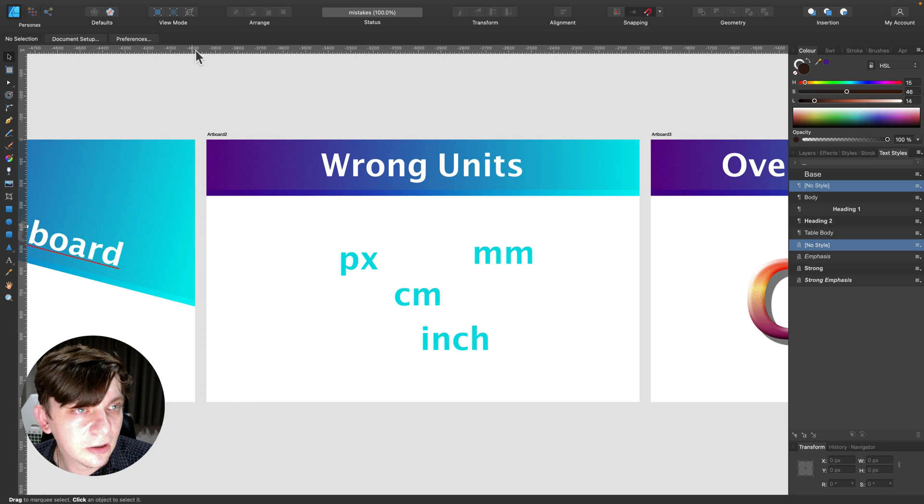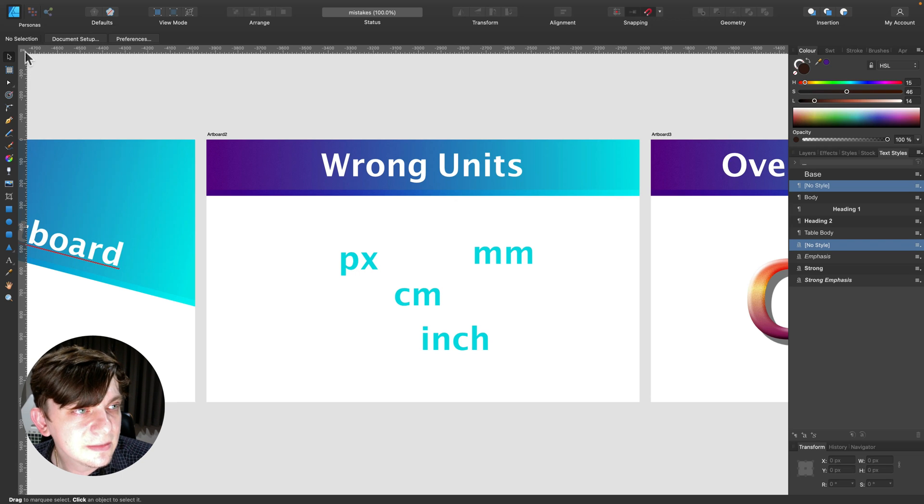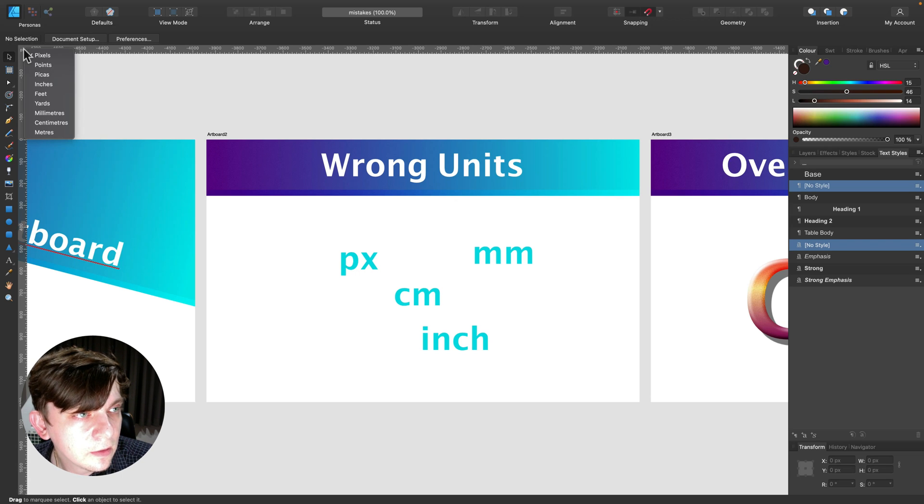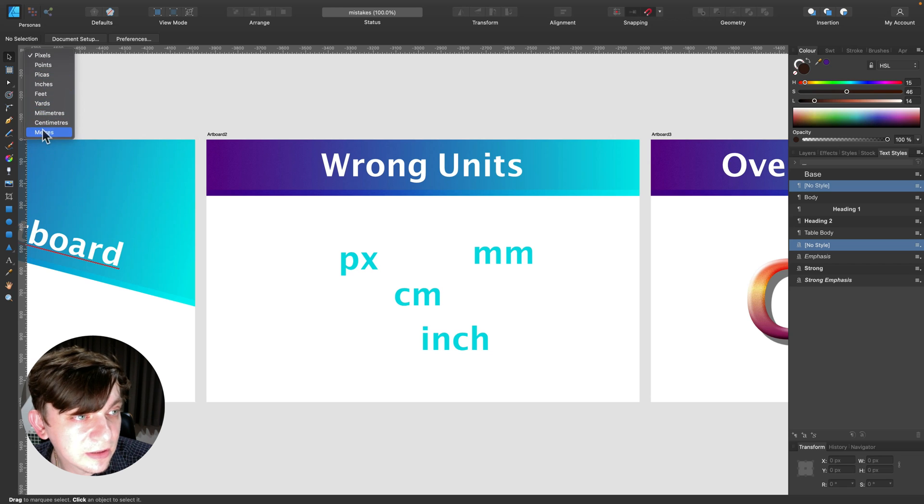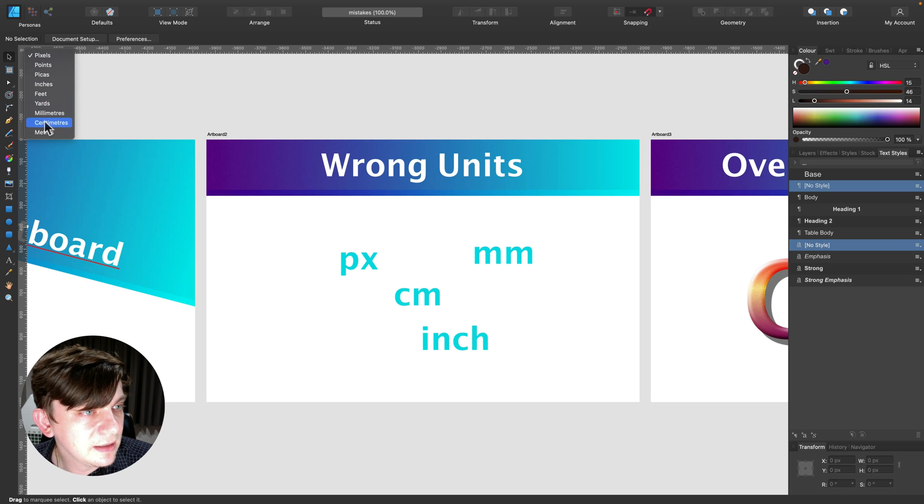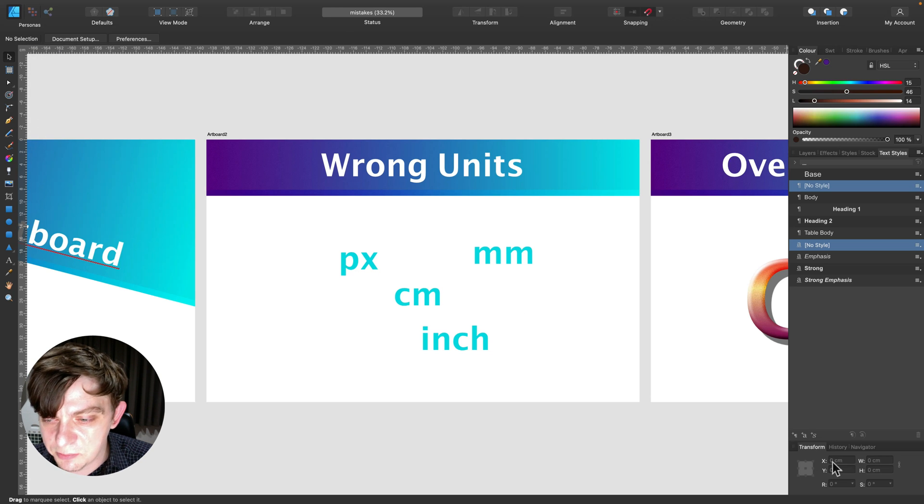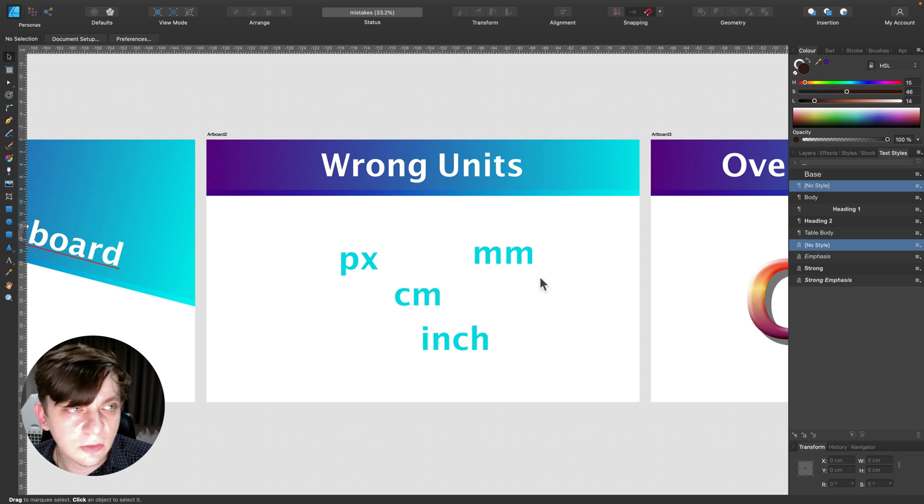If you got your ruler on like this one, you can see rulers. You can simply click here, right click, and you can move between different units, pixels. Let's move to centimeters. And it's also changed in the transformation panel as well across the document.